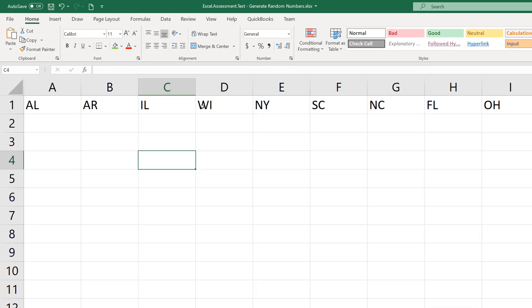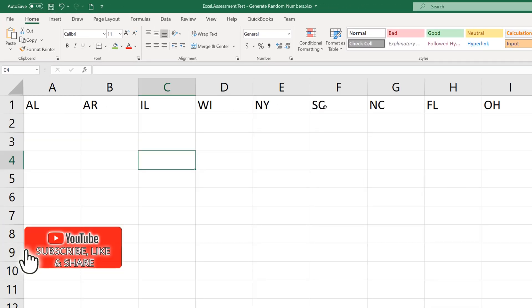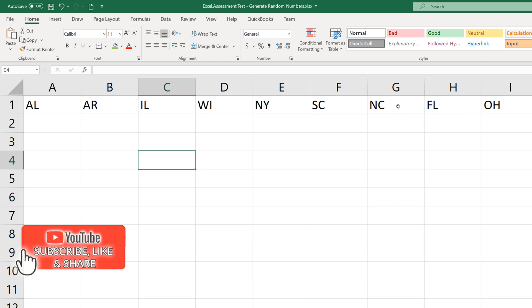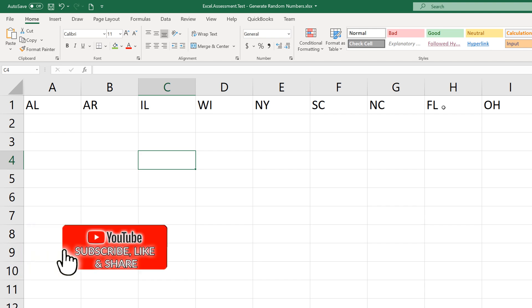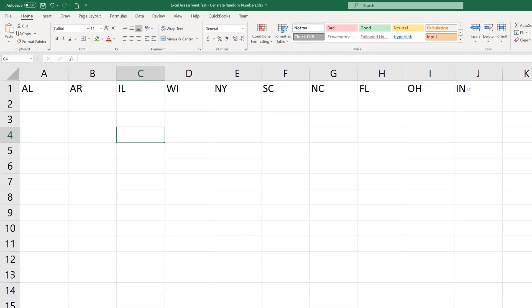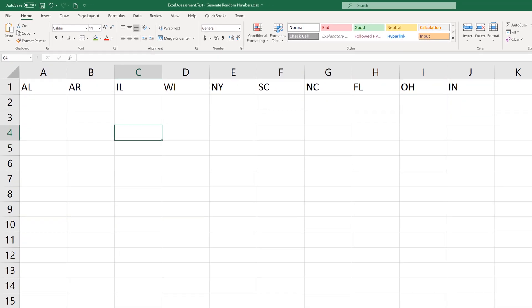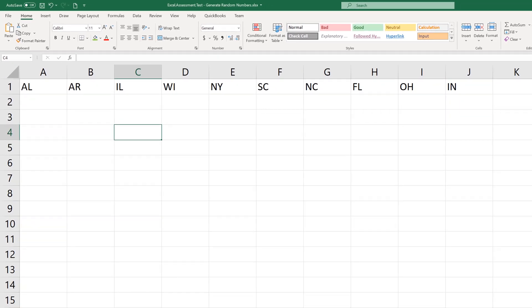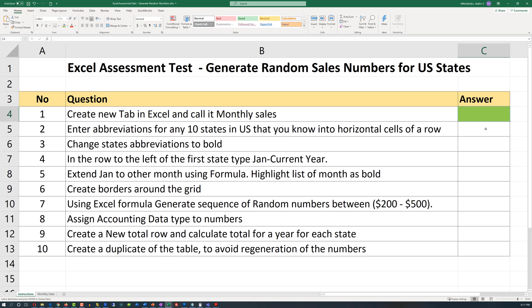I'll enter the 10 states: Alaska, Arizona, Illinois, Wisconsin, New York, South Carolina, North Carolina, Florida, Ohio, and Indiana. And we can go back and mark this step as complete.